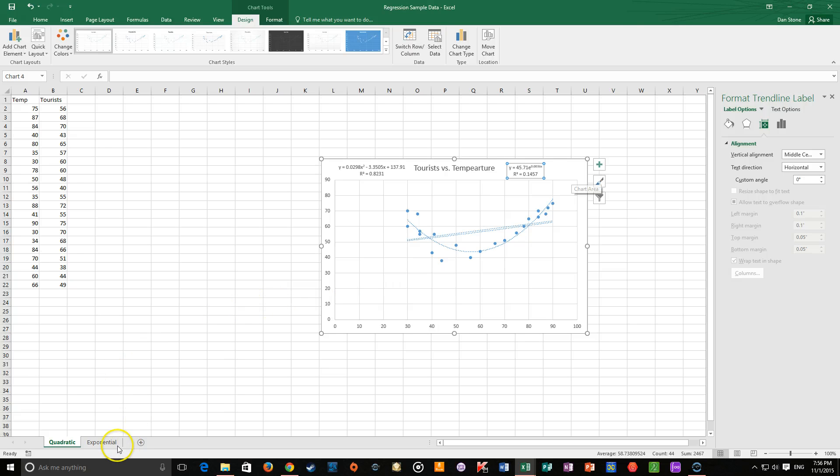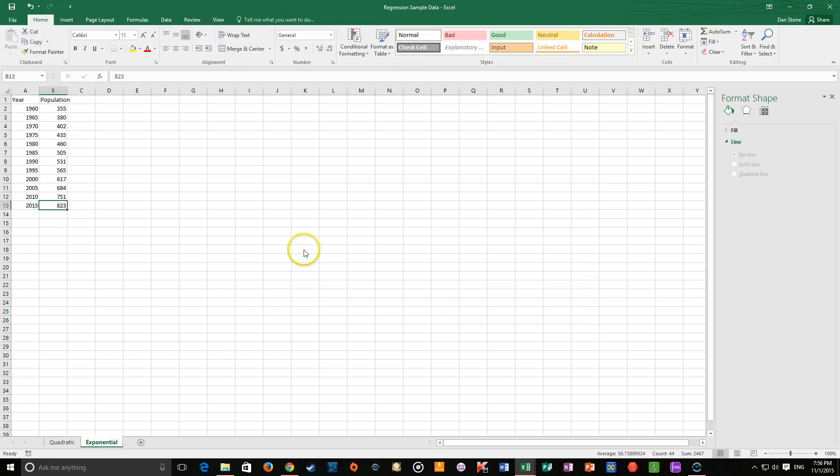All right. Similarly, if you want to do a straight-up exponential regression, you can do the same thing.